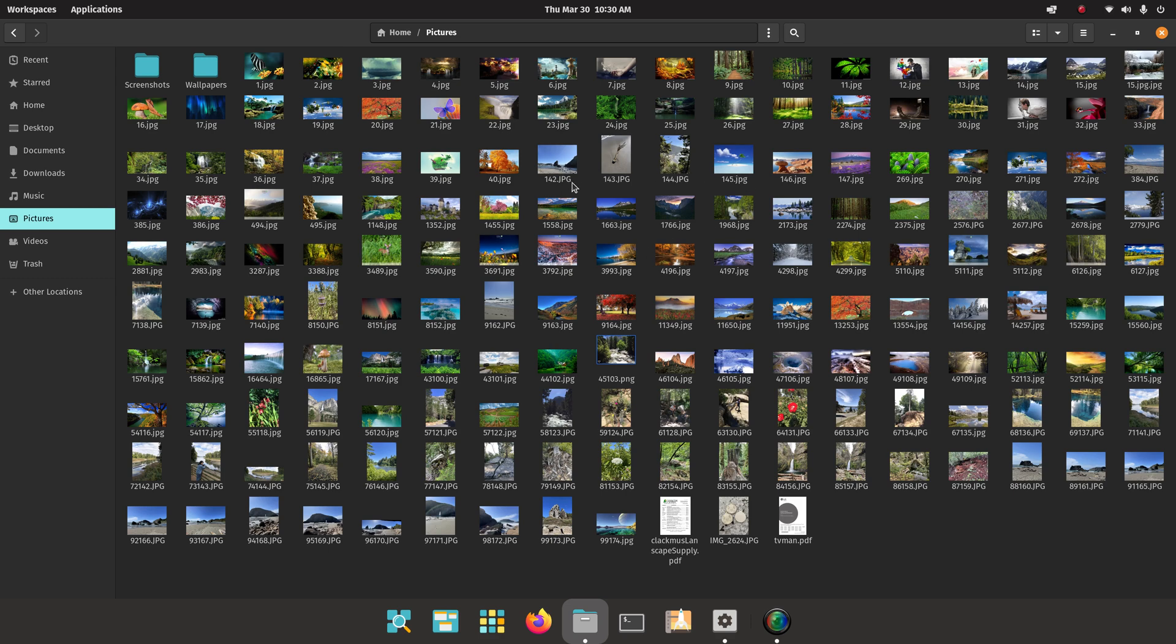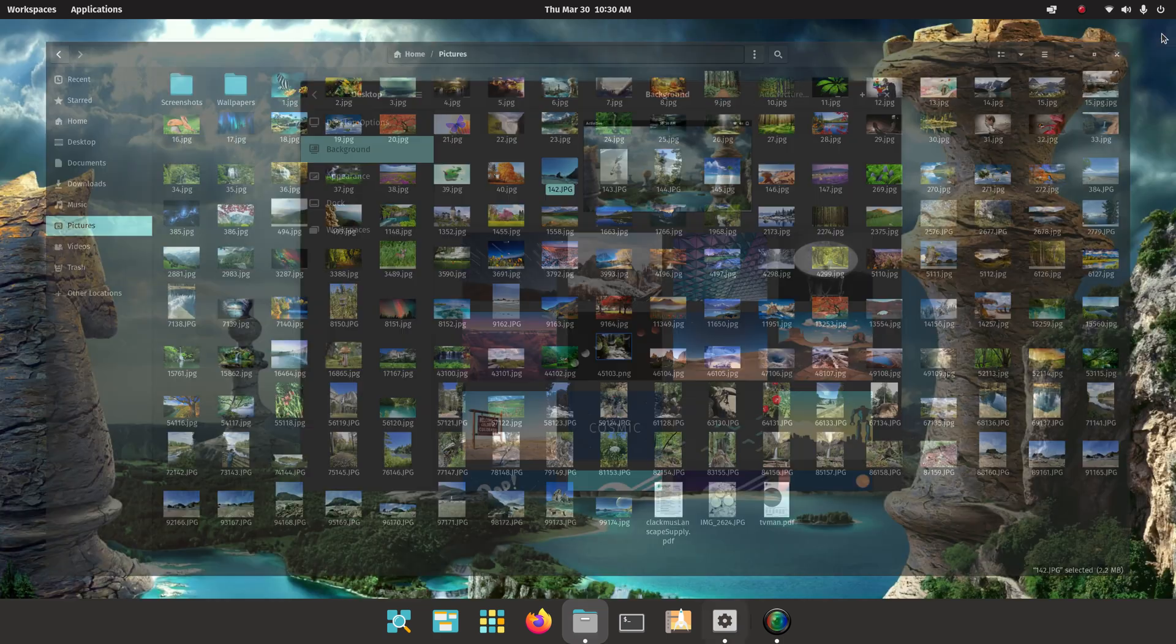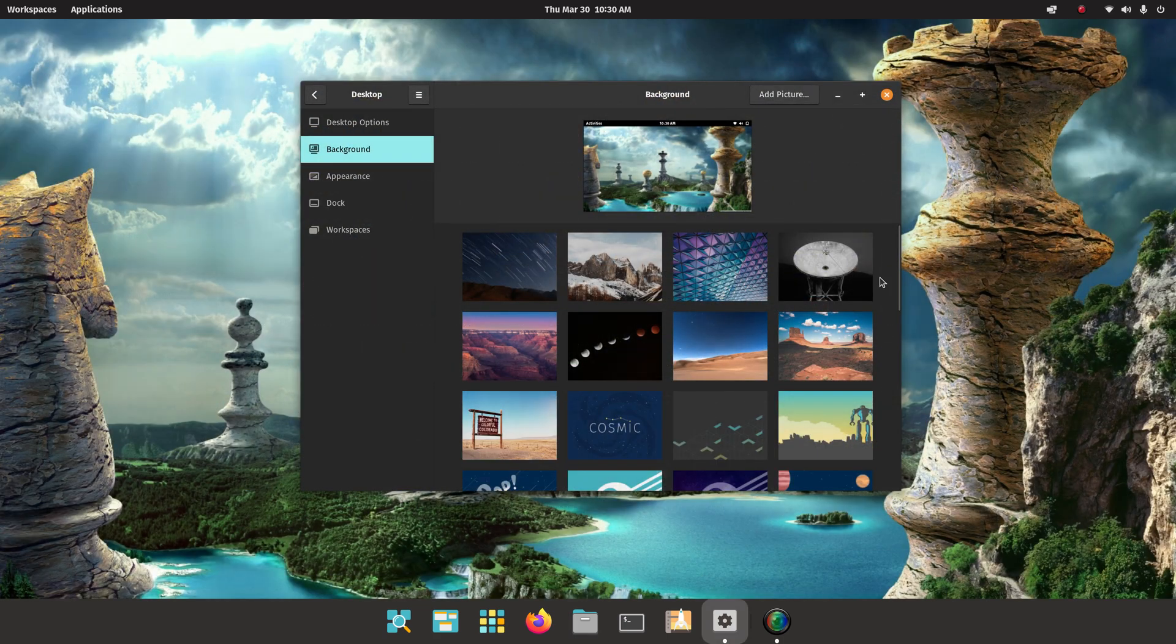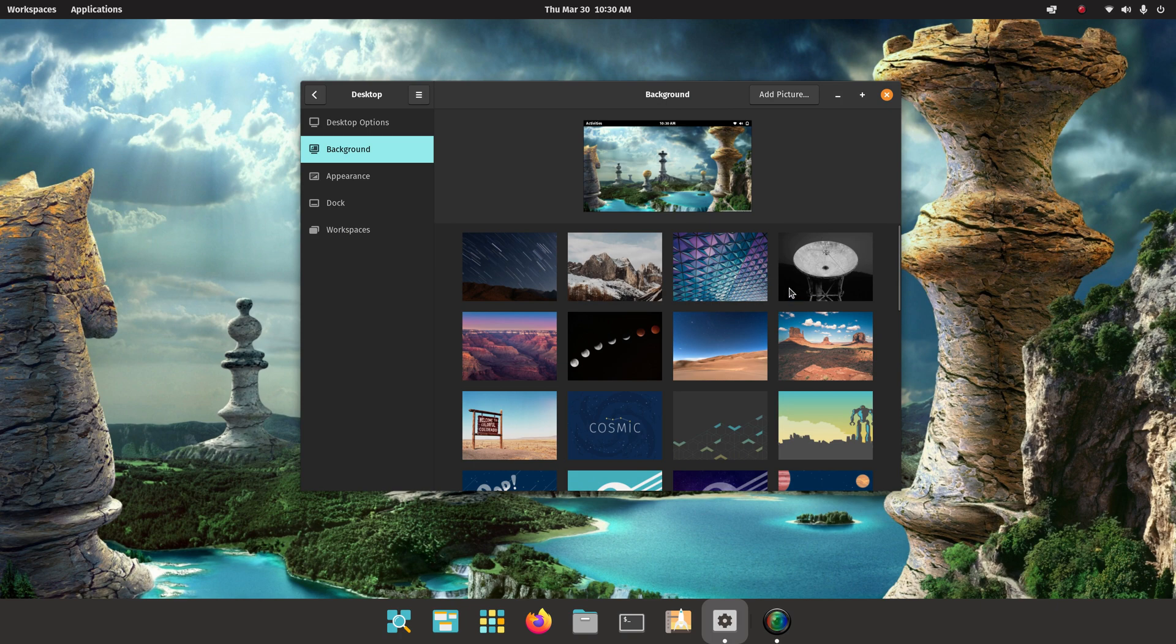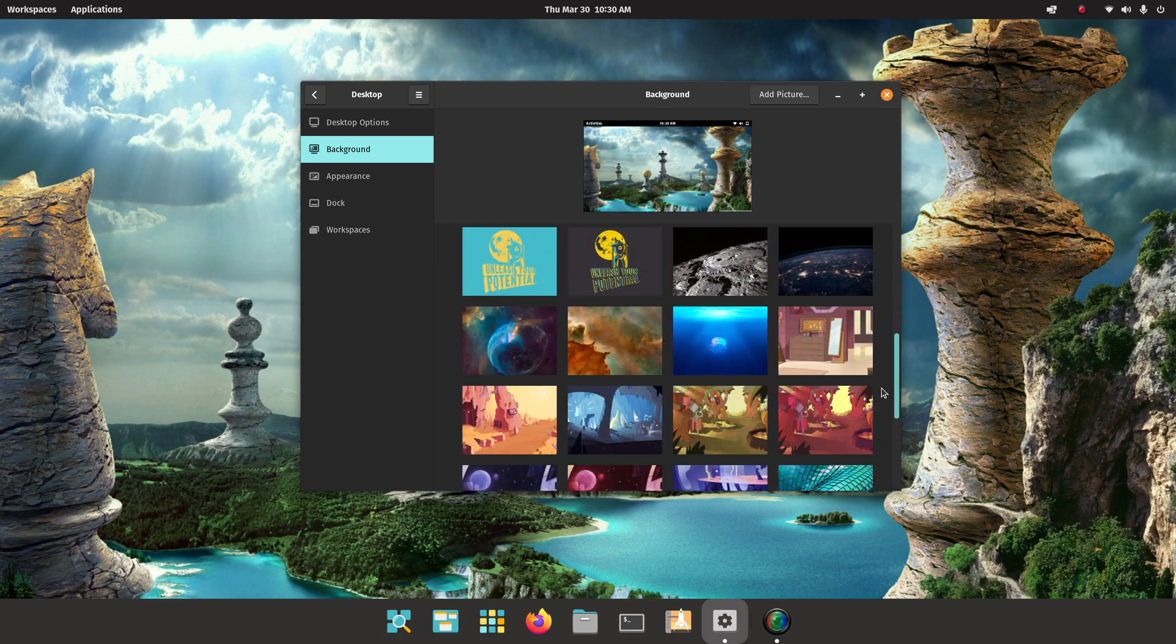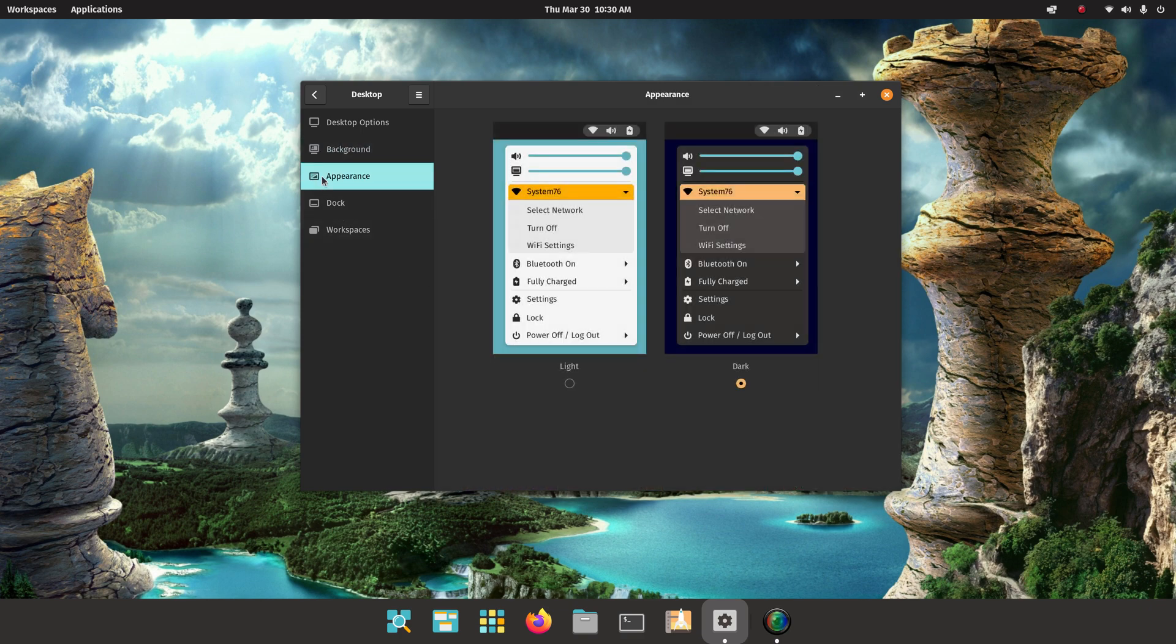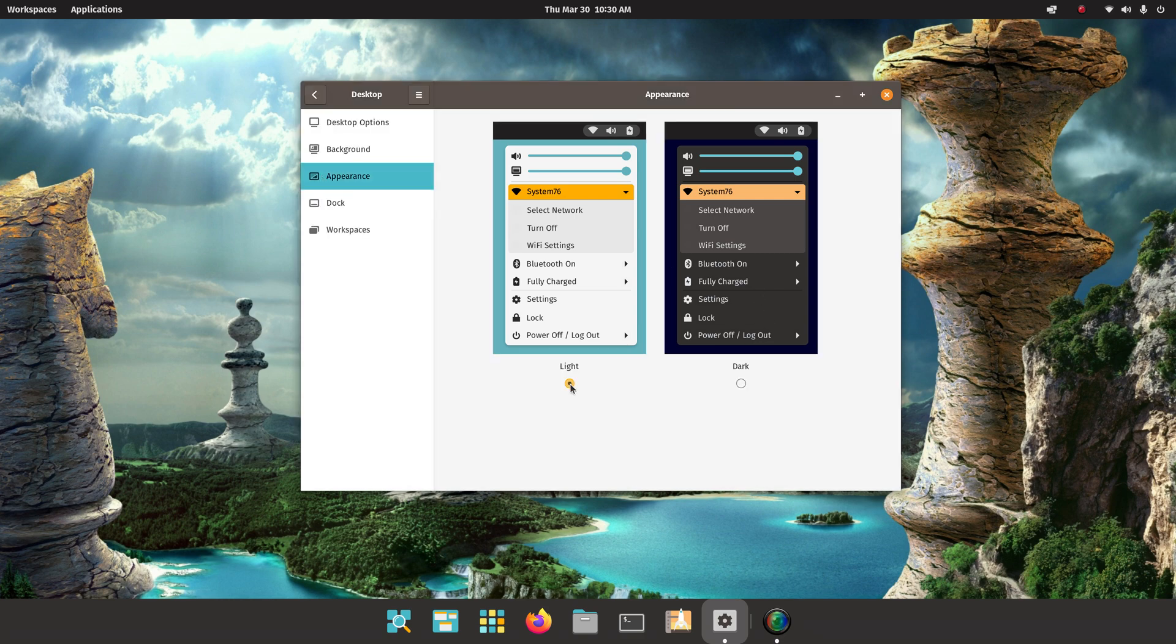You can make any of these things wallpaper just by right clicking on them. I think that's fairly self-explanatory but I thought I'd make mention of it anyways. Or you can just pick the ones from the standard system stuff. I think this one and this one are default wallpapers. Your shortcut to your appearance section is in here if you like the light versus the dark theme.